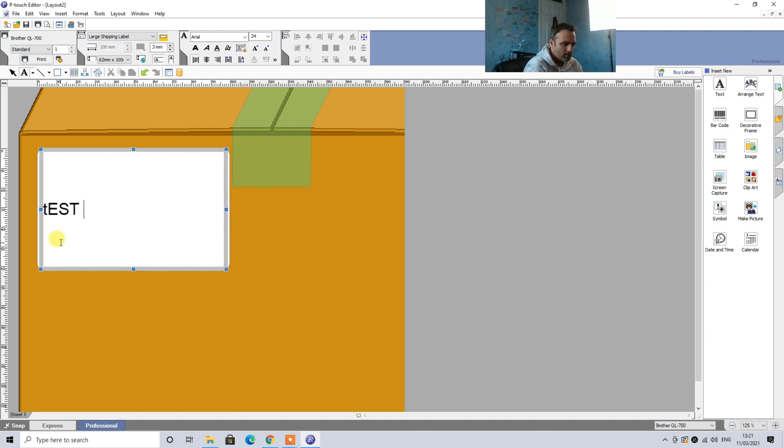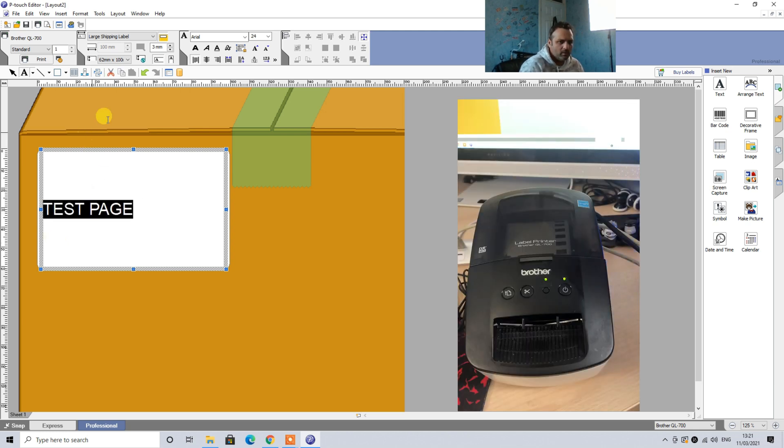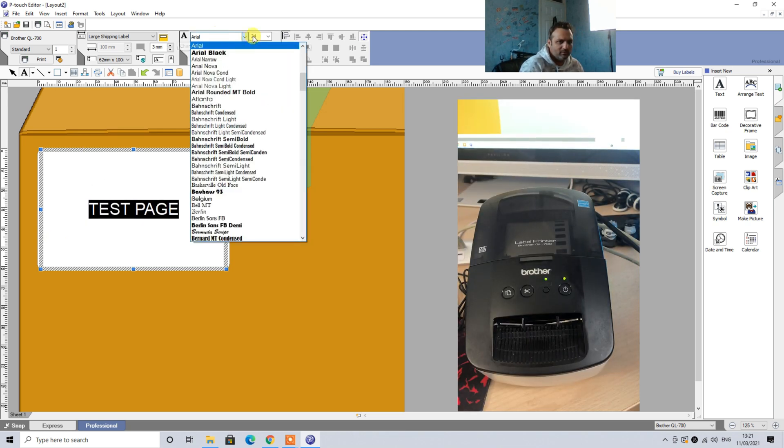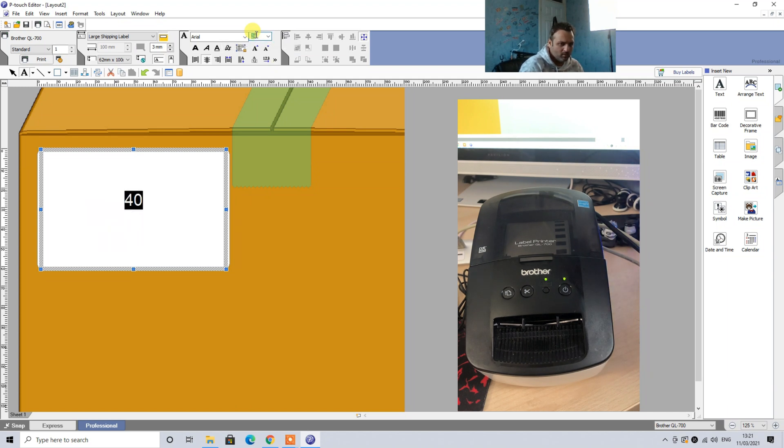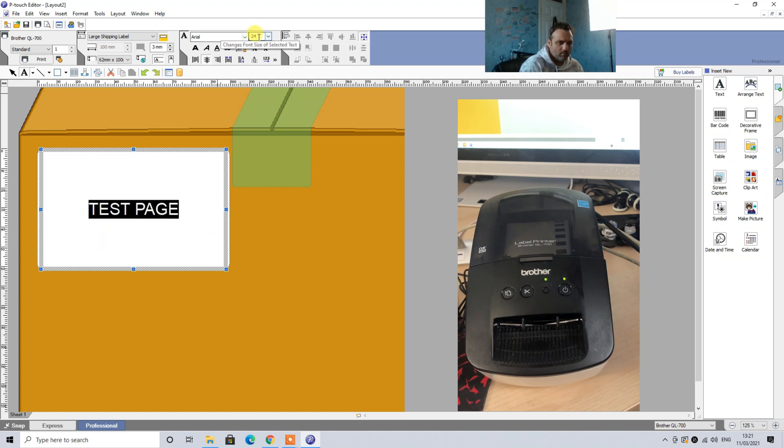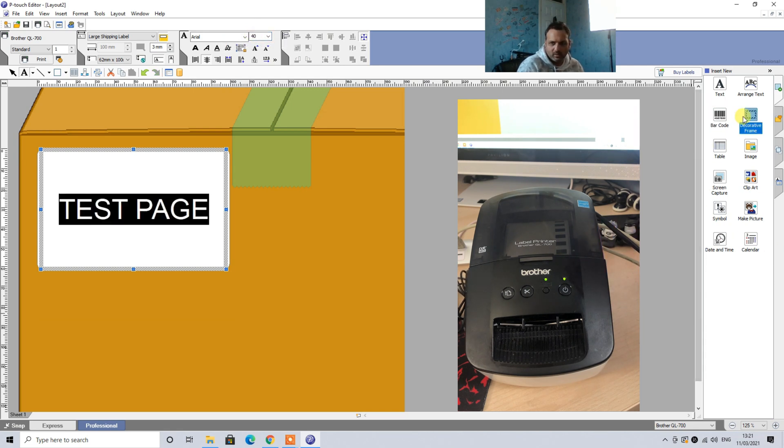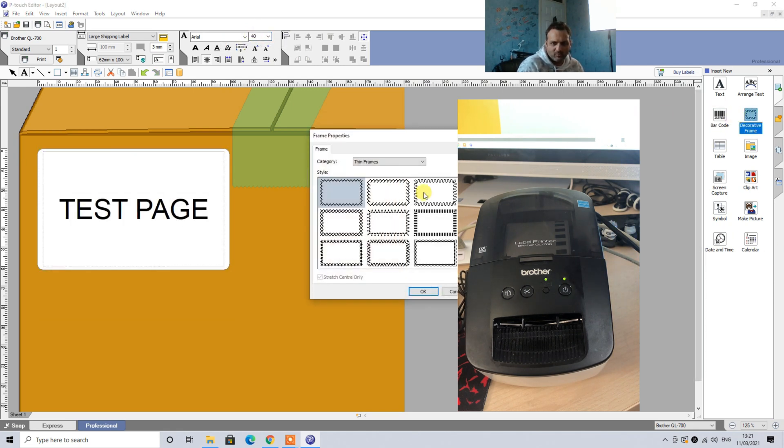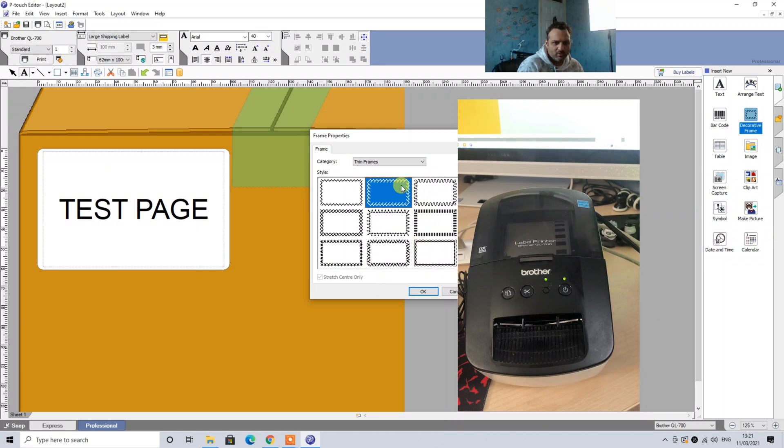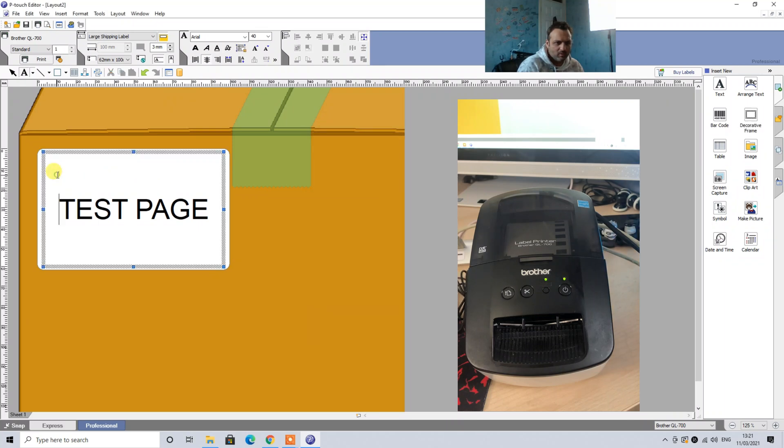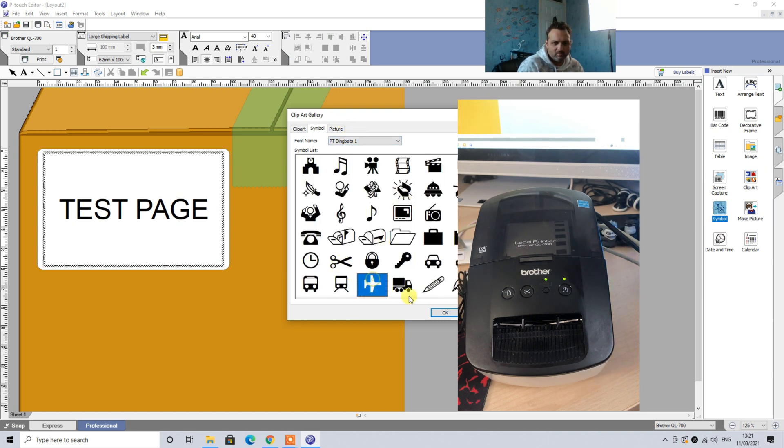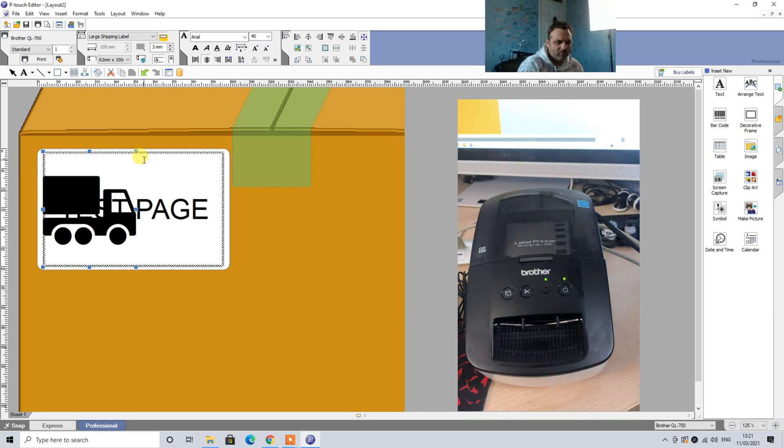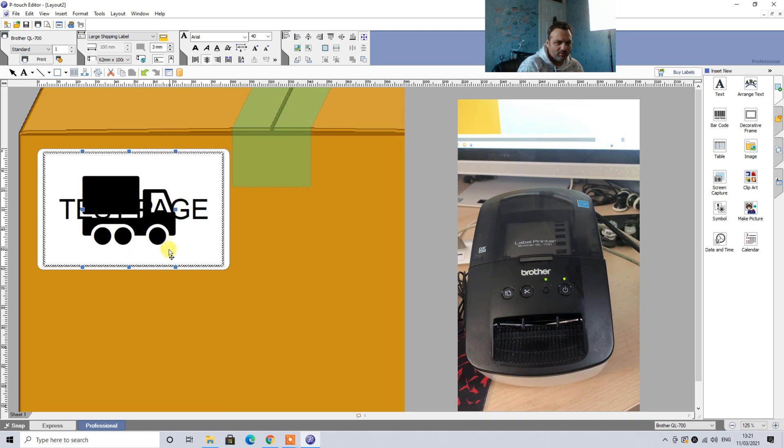Let's say we type something: test page. And let's increase the size to 40. And let's add a decorative frame as well, for example this one. And let's add some symbols, for example fragile, anything. Let's say postage symbol and then we can decrease the size of this.